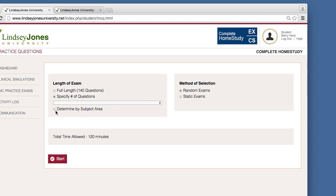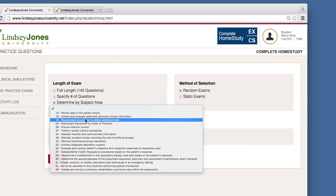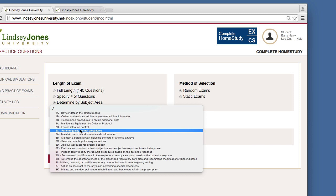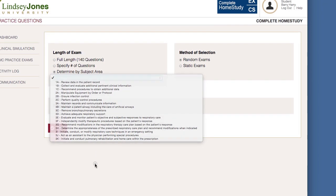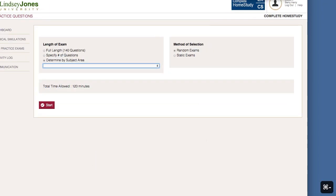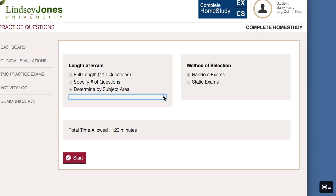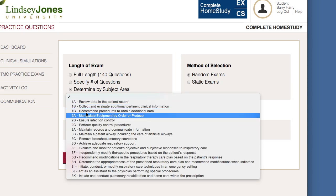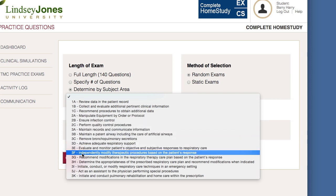Let's say you want to study by subject area. You'll see there are a number of subject areas here — let me see if I can zoom in. I'll click out of this and try to zoom in. There we go. So if I pick a subject area, these same areas may be reported on my COARC report. I may find out that 3F is a weak spot for us — and that is actually a weak area for the nation — which is: independently modify therapeutic procedures based on a patient's response.